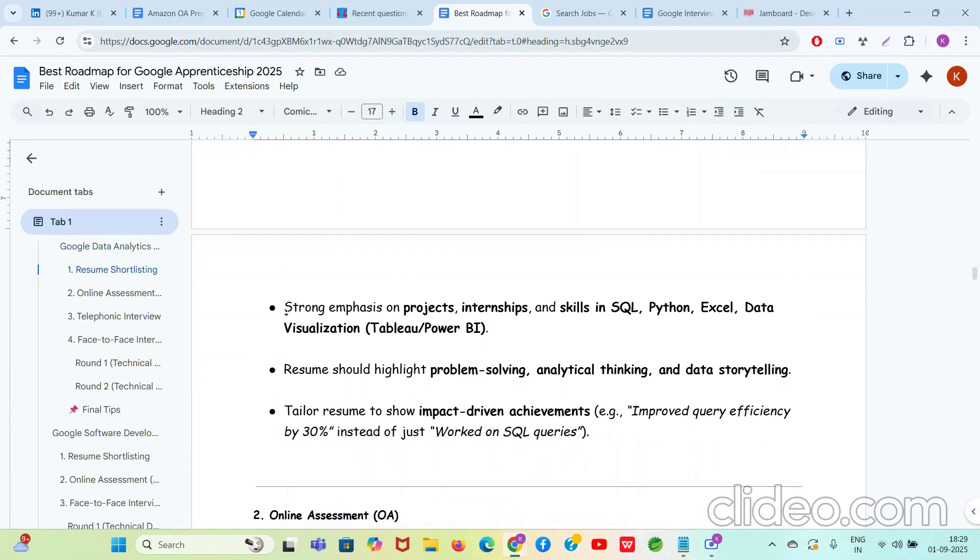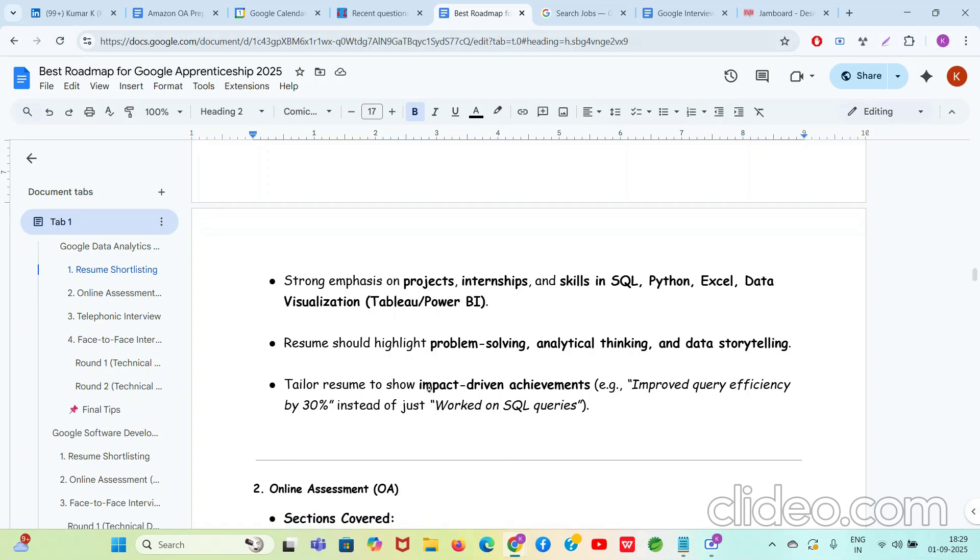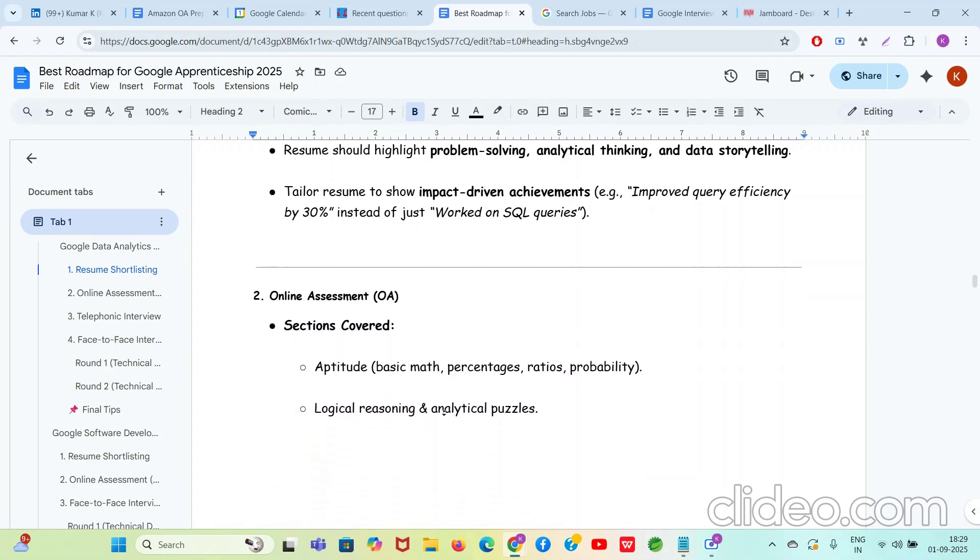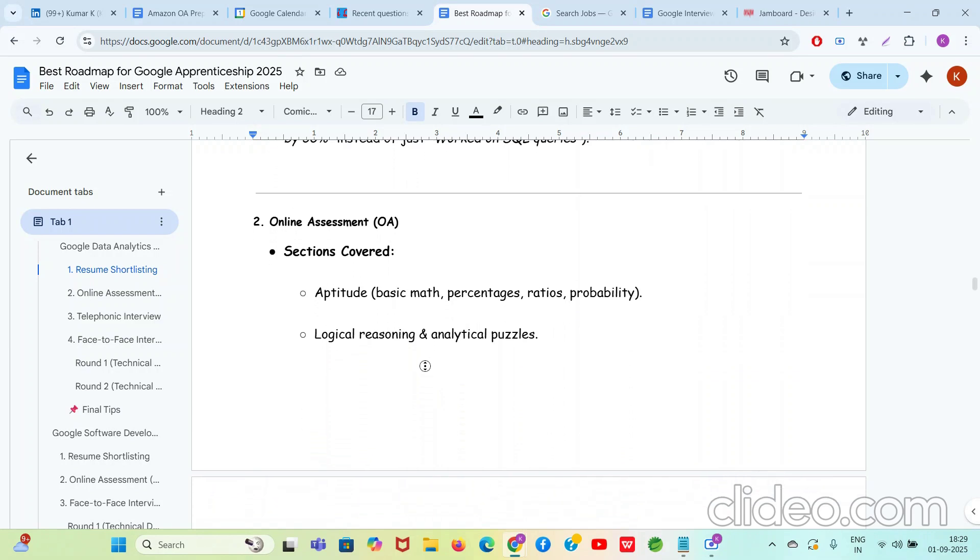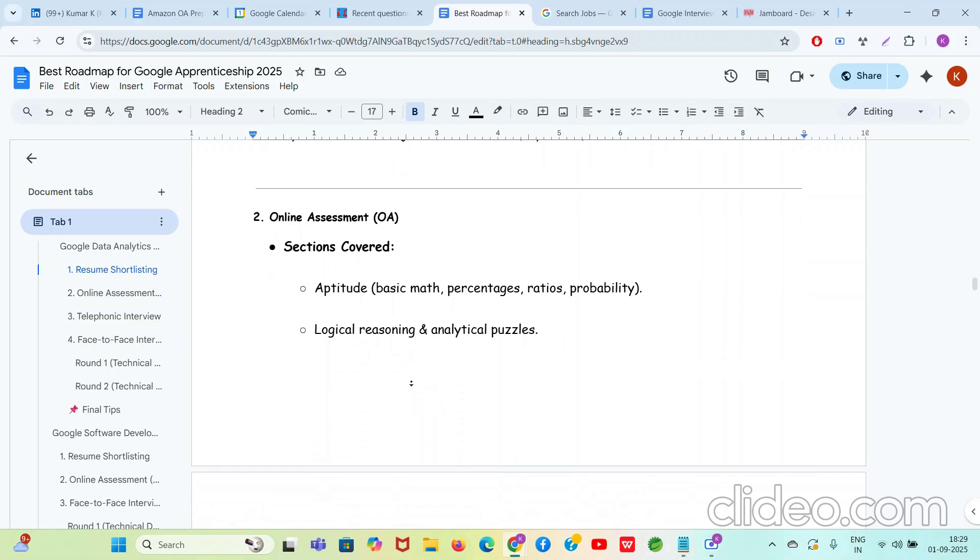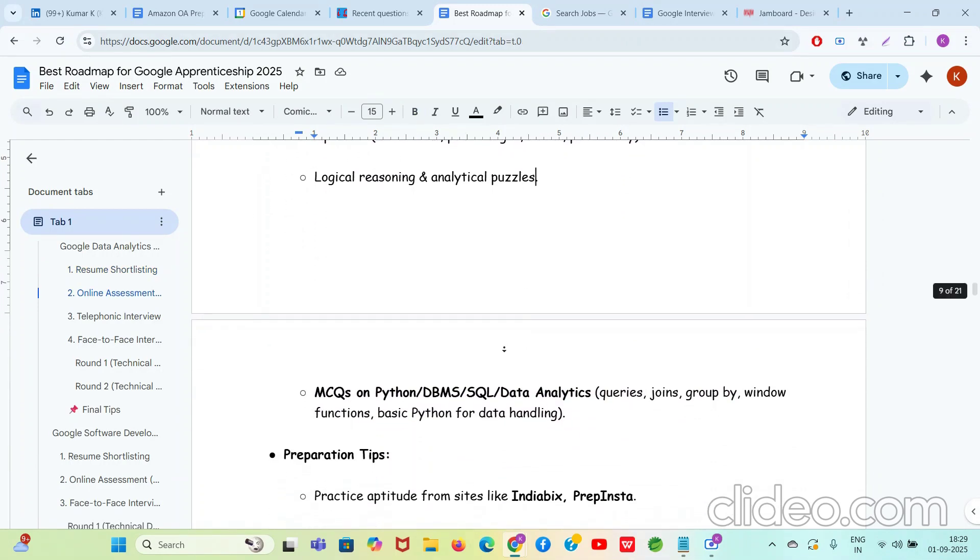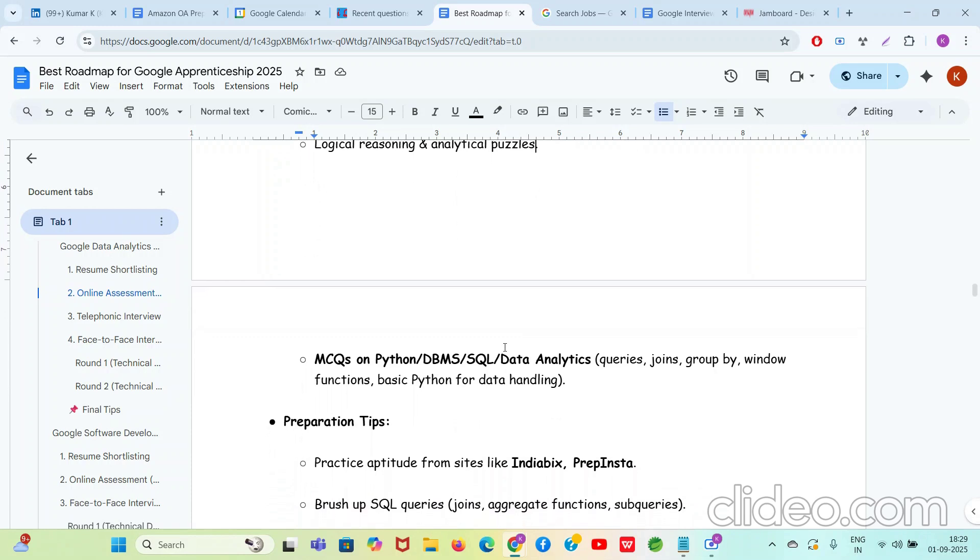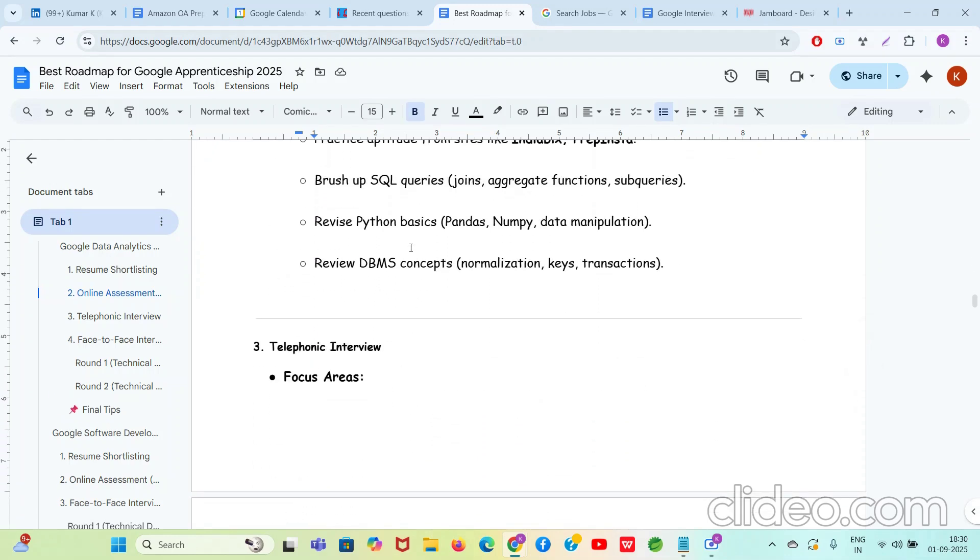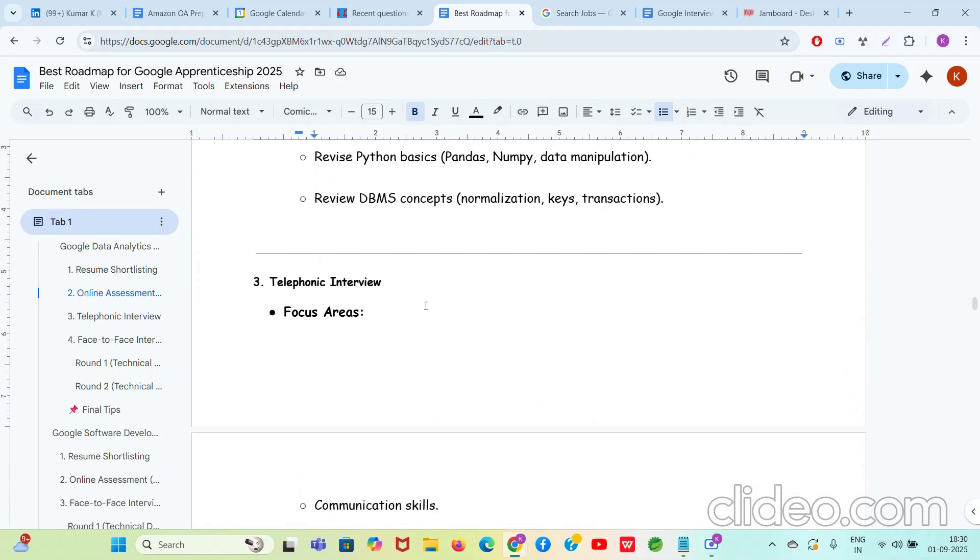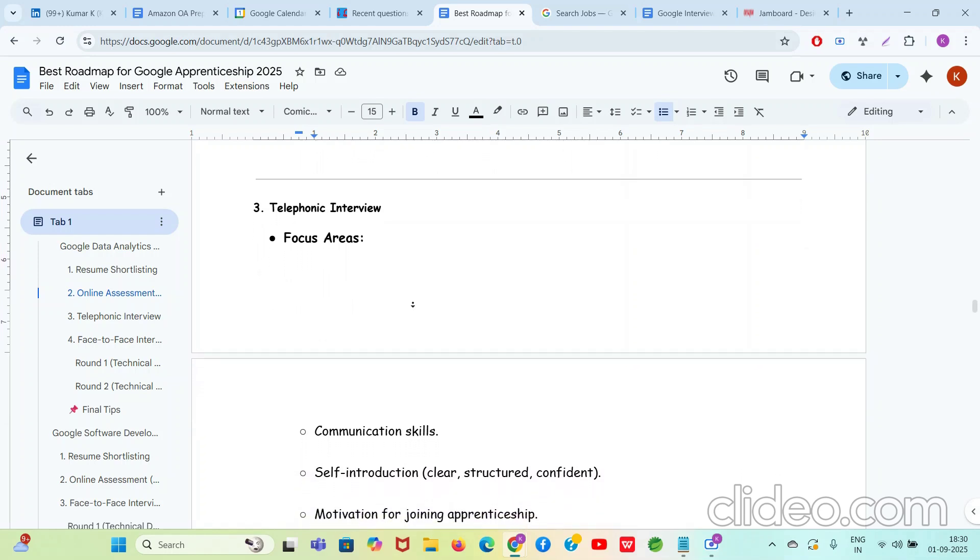Google Data Analytics Apprenticeship selection process and prep. In the resume shortlisting, please know that all the things mentioned here: projects, internship, skills in SQL, Python, Excel, data visualization, Tableau, Power BI, problem solving, analytical thinking, data storytelling, all these things will be very very important. Please follow it. For the online assessment, I'm only going to talk about the technical apprenticeships, the Data Analyst one and the Software Development. Currently I'm talking about the Data Analyst one. In the OA, they are just going to ask you aptitude, all types of aptitude questions. You need to cover even probability a little bit, then logical, listening, analytical, physical puzzles. But there will be MCQs on Python, DBMS, SQL, data analytics because that is the core part of Data Analyst and Data Engineering, right? So you cannot skip it guys. The preparation tips and everything is mentioned. Please go through this document, it's going to help you a lot. I'm trying to say things very quickly in this video because I don't want to waste your time. I want that you get 101 ROI on each second, each minute you spend on this video.